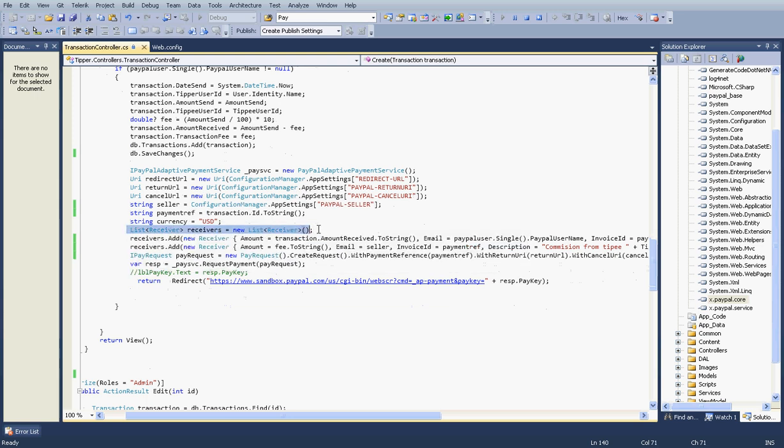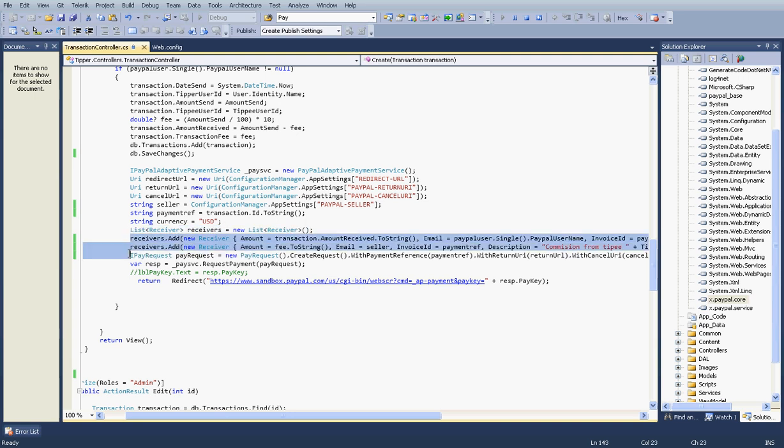What is the return URL, cancel URL, currency, and like that. Here you can add any number of receivers. That means if you pay multiple payments to multiple receivers, you can add those receivers for this. I have added two receivers here.